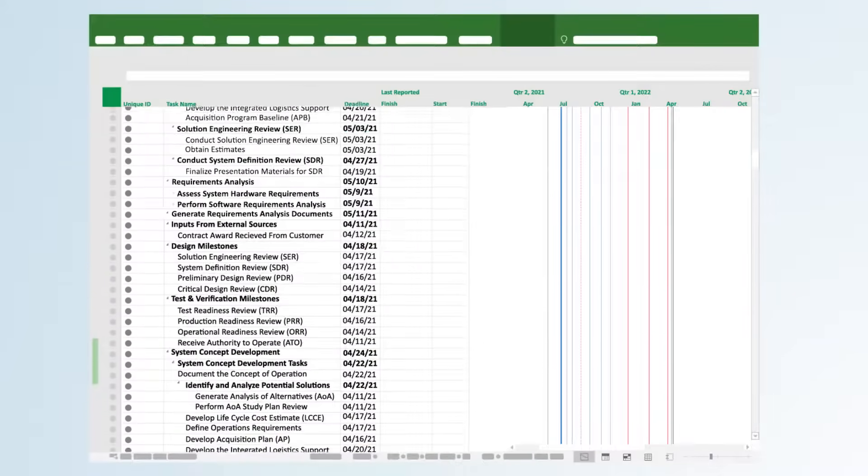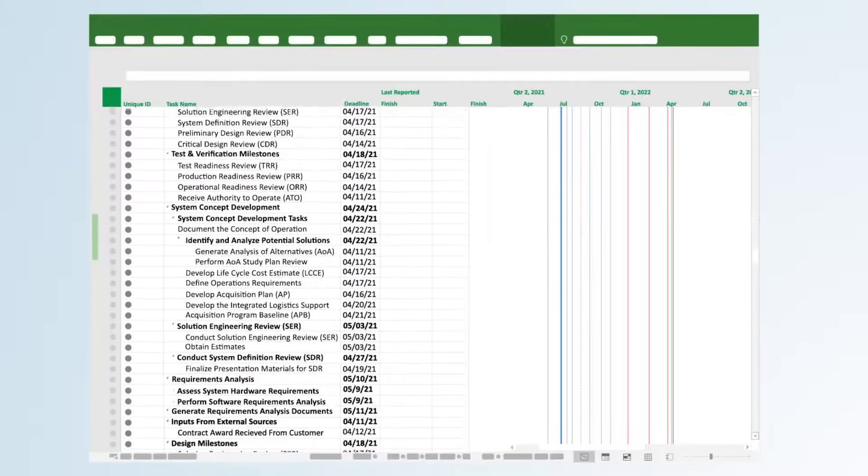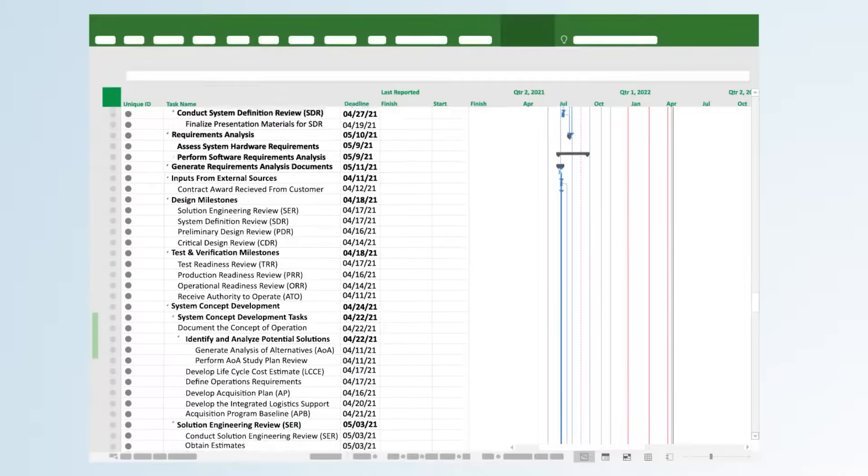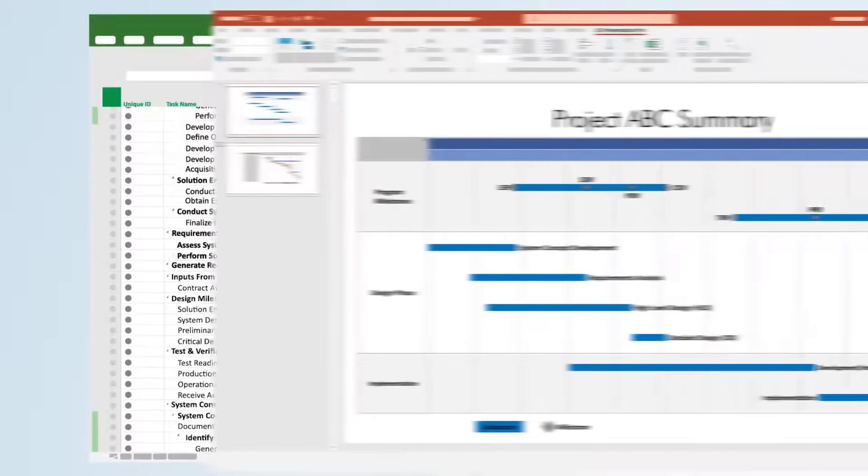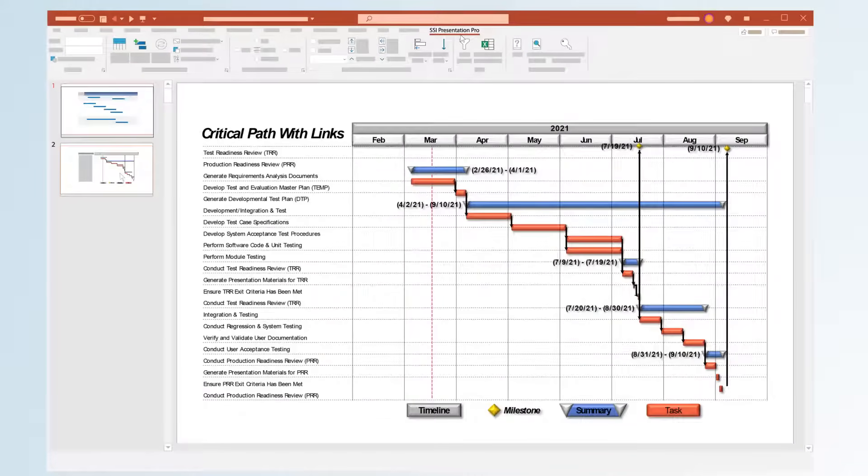Have you ever looked at a project schedule so complex you can't understand the big picture? What if you could summarize an entire project succinctly into just a slide or two?